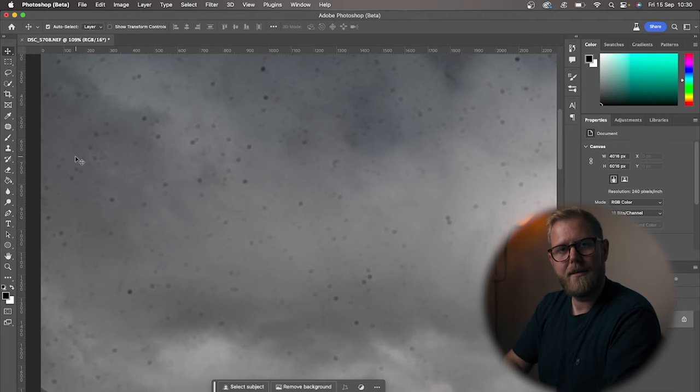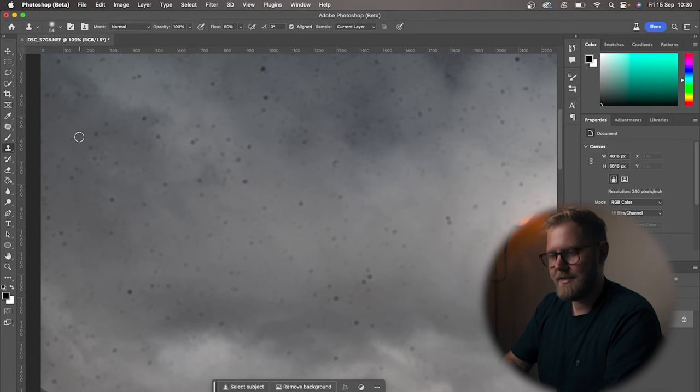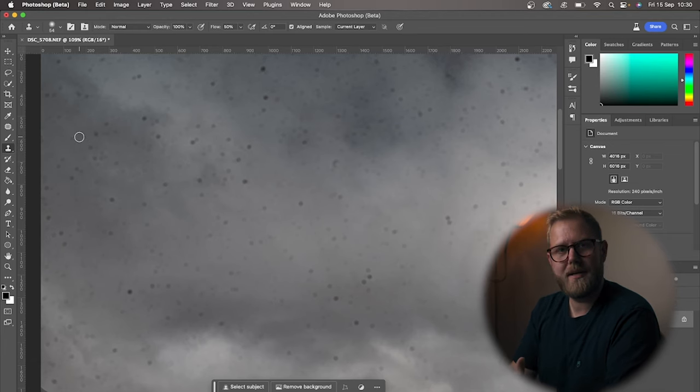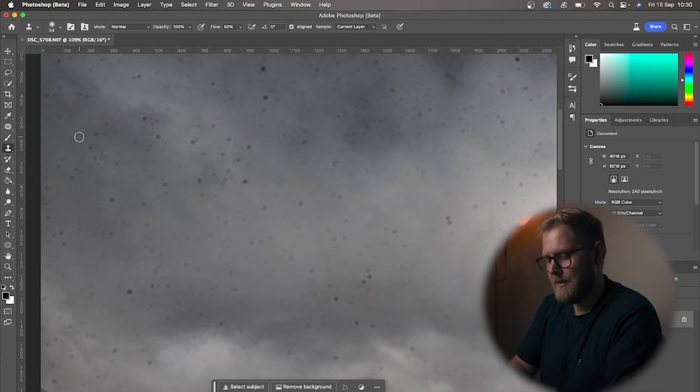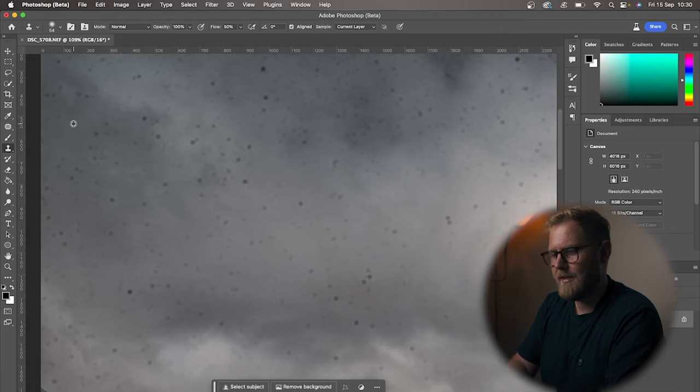And then we've got the clone stamp tool, which is over here. The thing with this one is you have to make a selection - that means you have to pick another place on your photo where you take the information from. So on Mac you press Option, and on Windows you press Alt, I think.